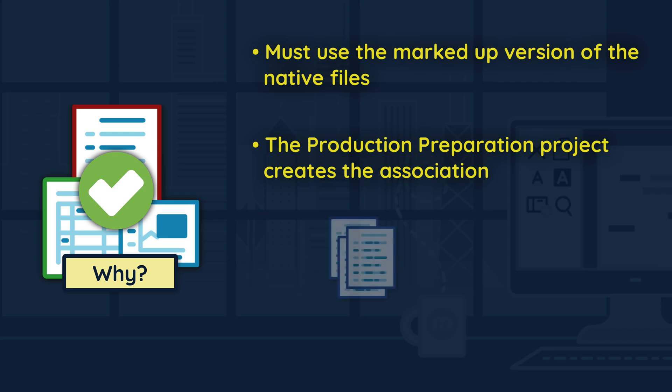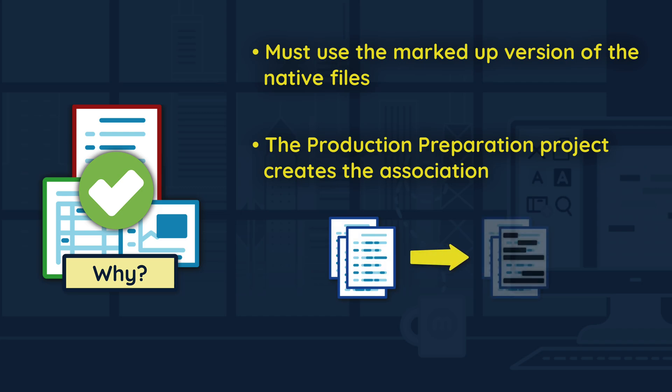When this project is run, it will instruct Relativity to use the marked up version of the file, ensuring that the correct document will be exported during production.